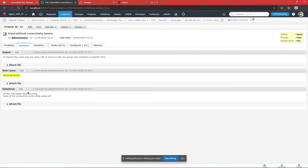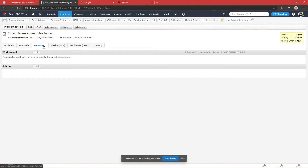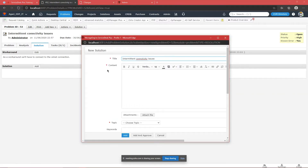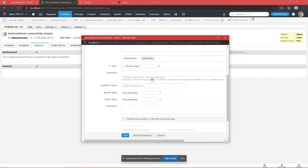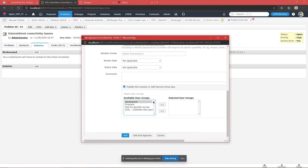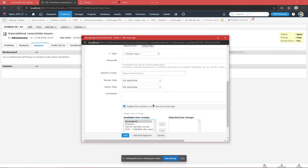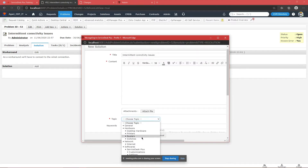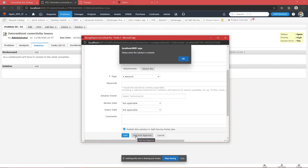Moving forward, we have the Solutions tab, which includes the workaround and the solution that can be provided to end users. For example, as a workaround for a Wi-Fi issue, you ask users on that VLAN to connect using a LAN cable — a wired connection. You can also add a solution and publish it to specific user groups. You choose the topic — in this case, Network and Internet — then add and approve it so it is visible to affected users.